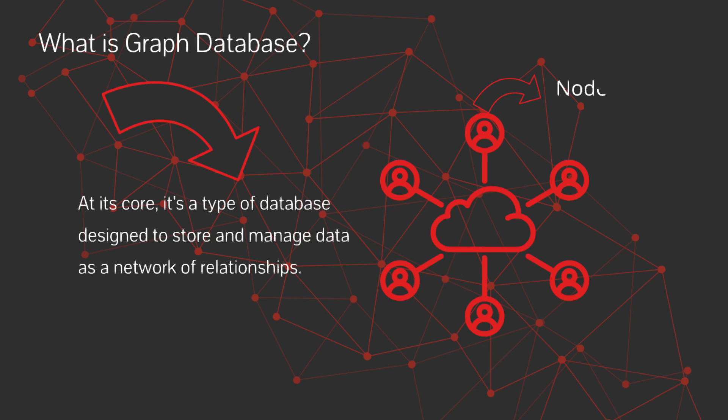Nodes are like objects, such as people, places, or products. Edges are the connections between them, like friendship or purchased. And properties add details, like a person's name or an edge's strength.